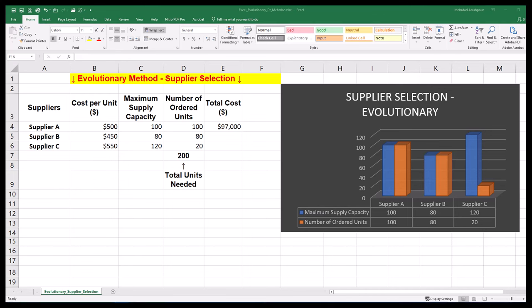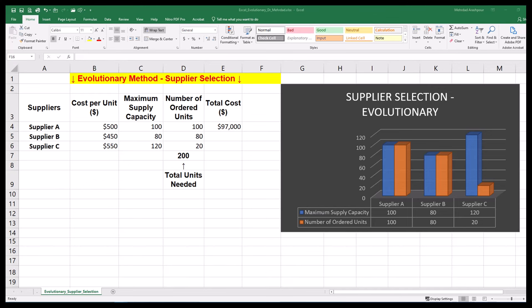Did you know how powerful the evolutionary engine is in Excel Solver? In this video, an example of optimizing project procurement and supplier selection is solved. We'll create and share a dynamic template in Excel with three easy steps.